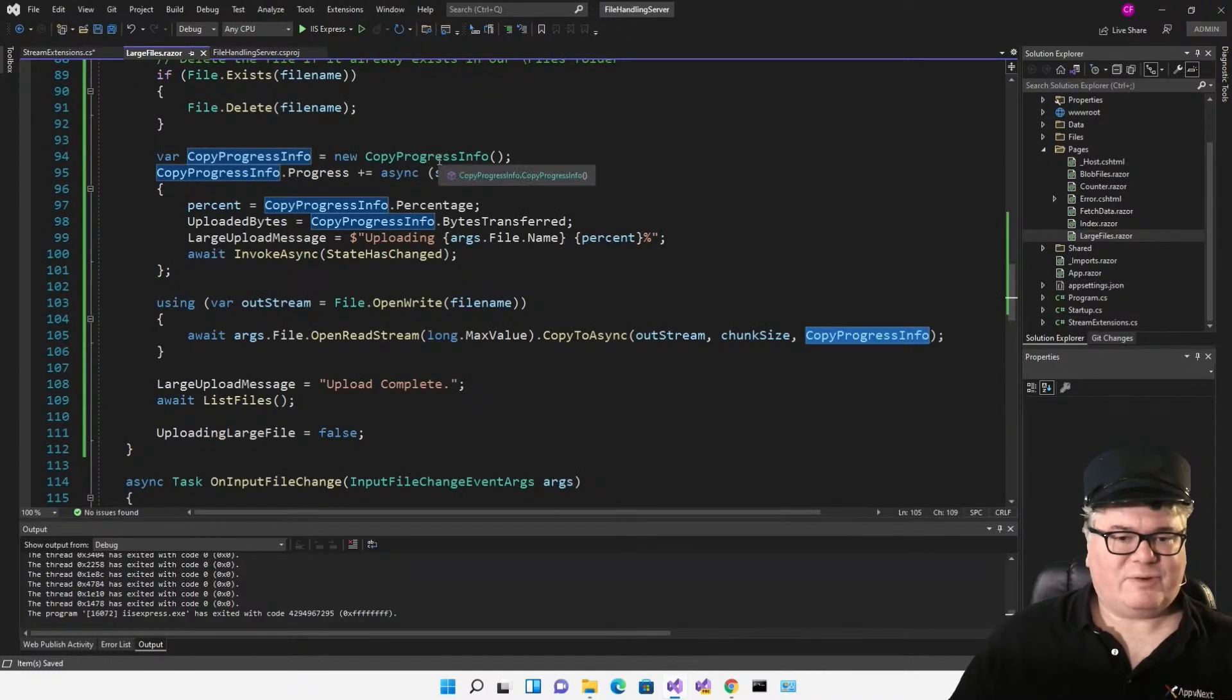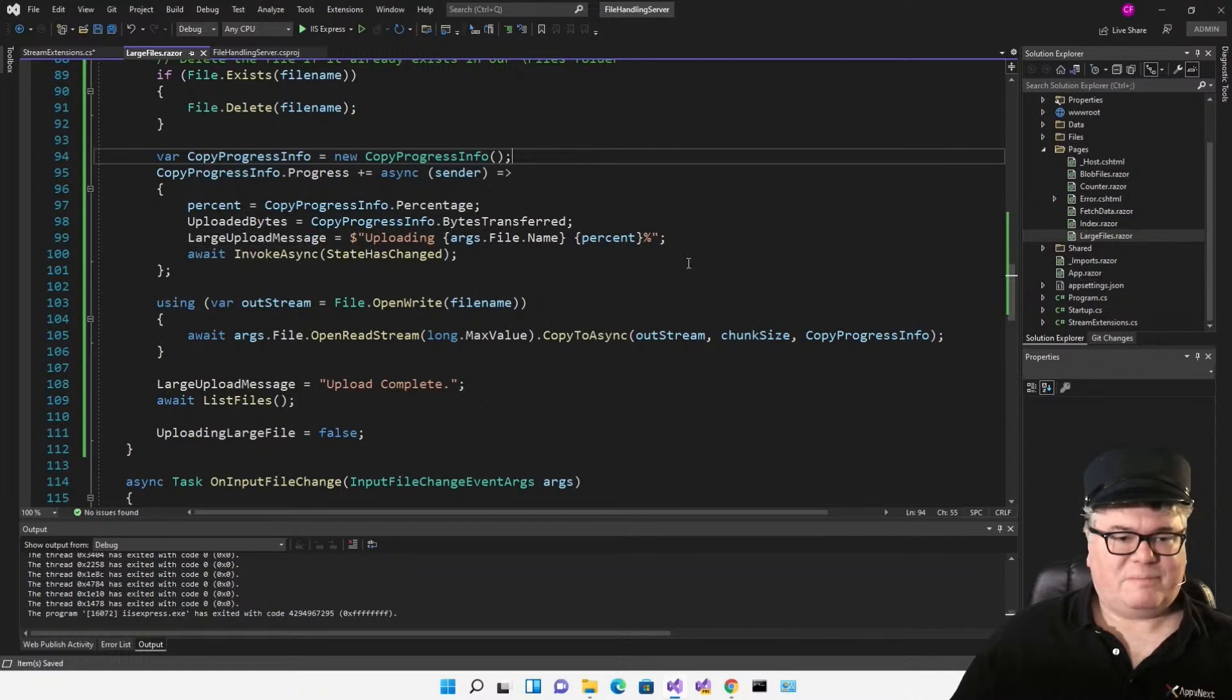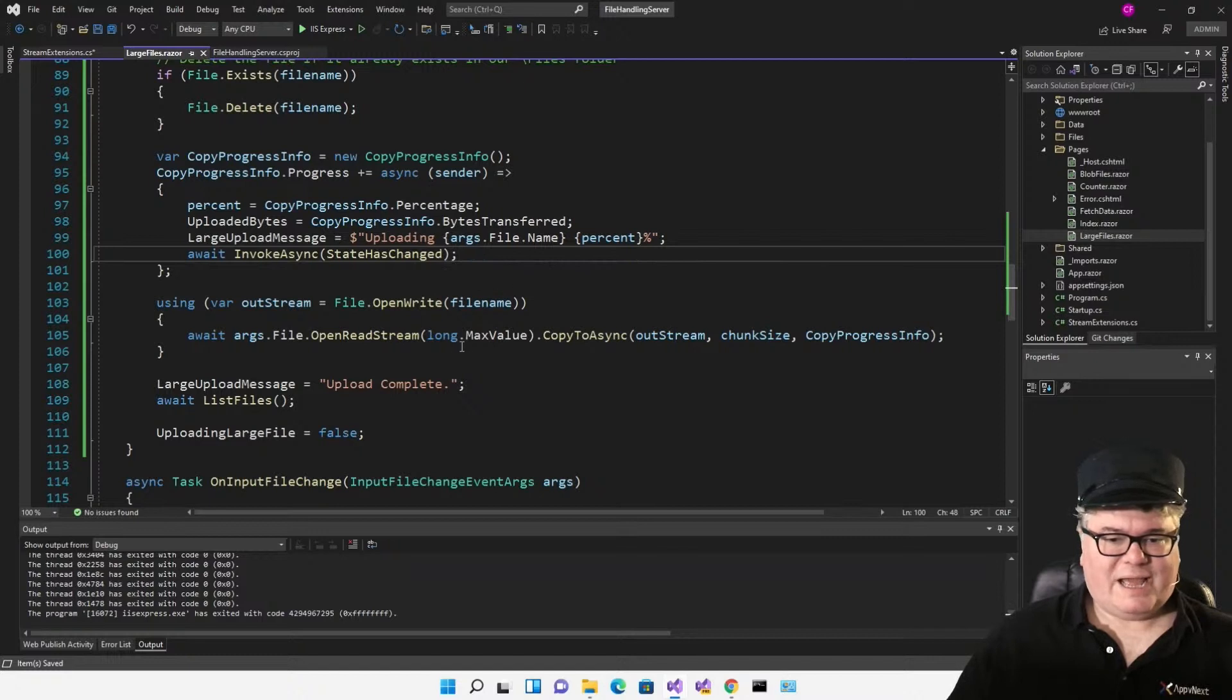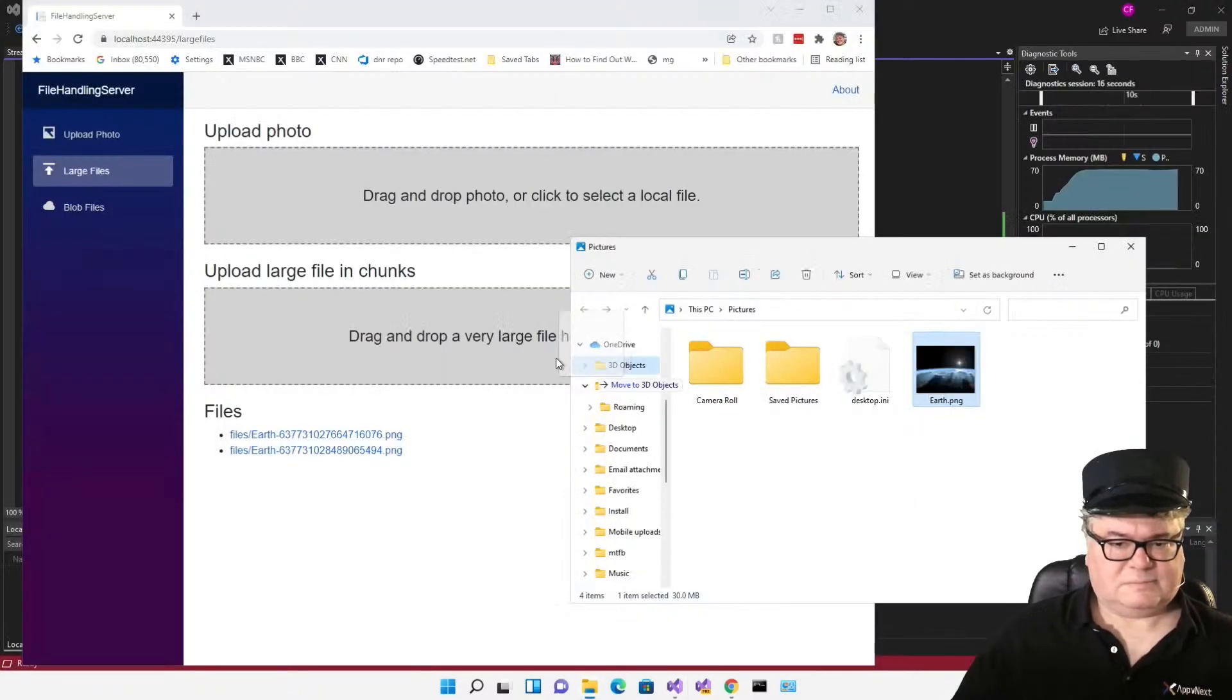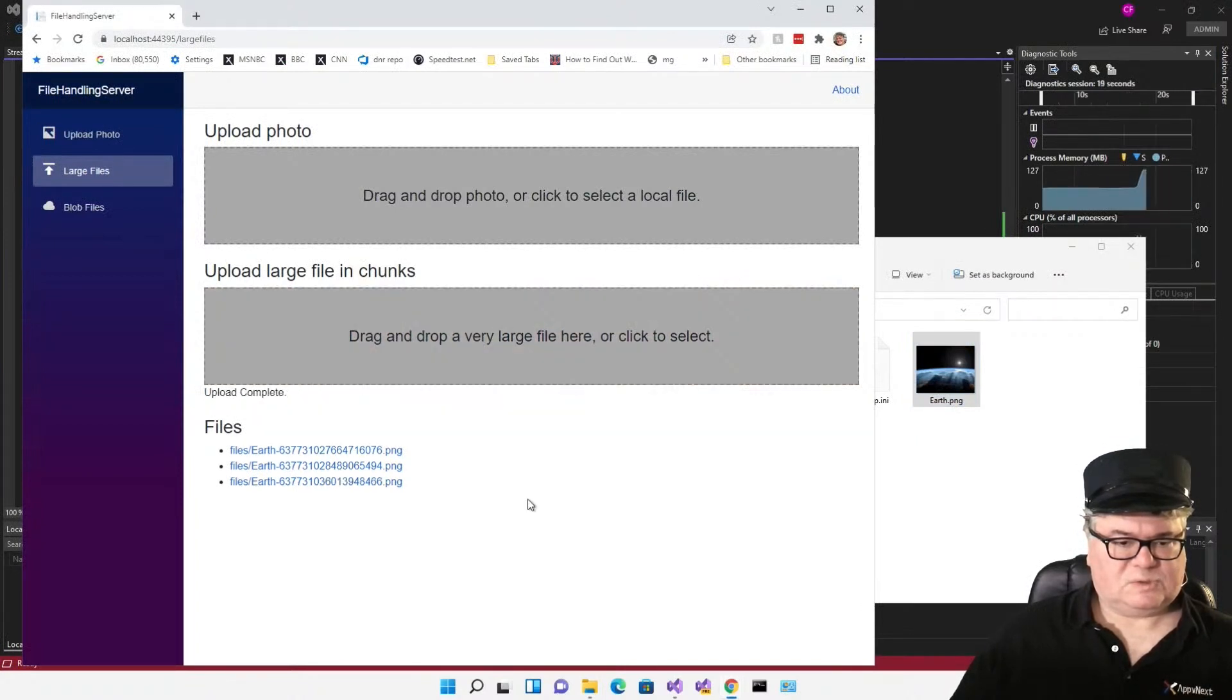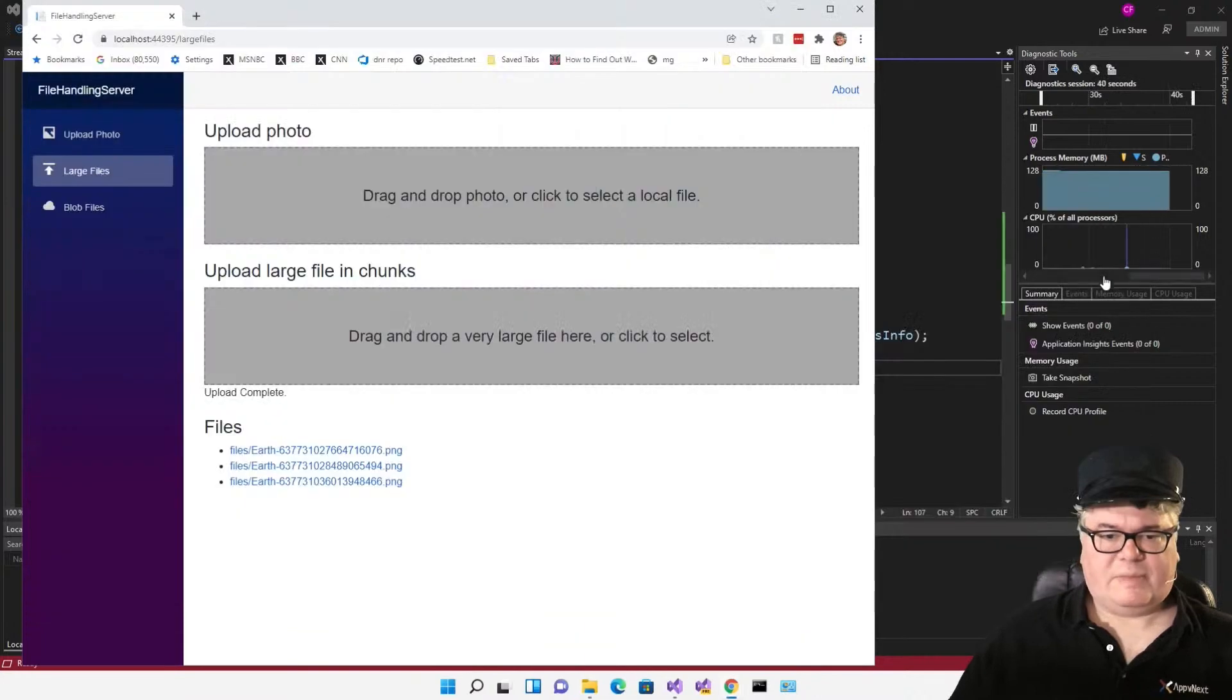Flipping back here, you can see I've created a new copy progress info there, and I'm hooking the progress event with an inline event handler. I set my percent, I set my upload bytes and my large upload message. These are fields in the UI. And then I call status changed. All I have to do is just say open read stream and copy to async. Now let's give it a shot. Well, that looks like it worked. And it did.